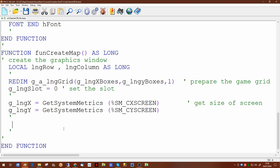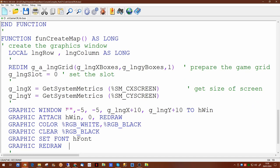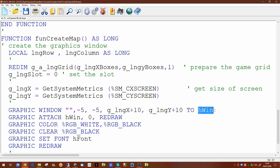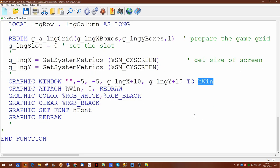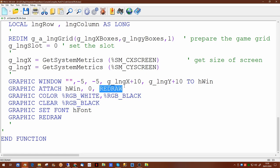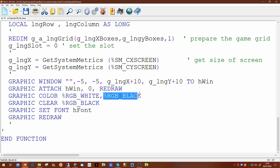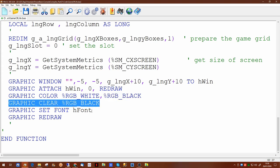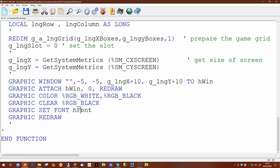Next we create the graphics window itself with no title, effectively hiding the title bar. Its size is based on the current grid plus a little extra, and we pass it to each-win, our global handle for the graphics window. We attach the graphics window and use the redraw command, which lets you draw onto the window without displaying on screen until you issue the graphic redraw command — this vastly speeds up writing to the graphics window. We set the foreground color to white and background to black, clear the window to black, and set the font we declared earlier.